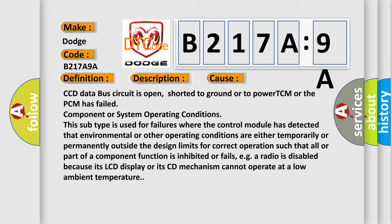This subtype is used for failures where the control module has detected that environmental or other operating conditions are either temporarily or permanently outside the design limits for correct operation such that all or part of a component function is inhibited or fails, e.g. a radio is disabled because its LCD display or its CD mechanism cannot operate at a low ambient temperature.